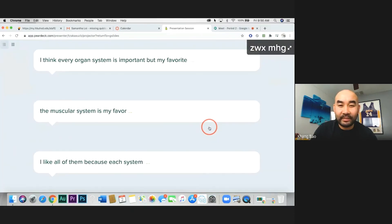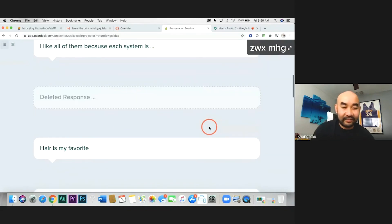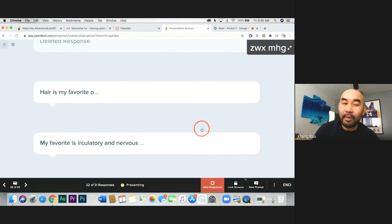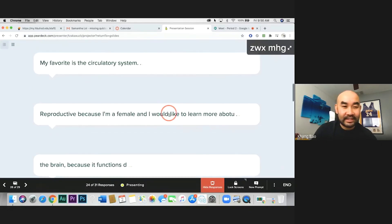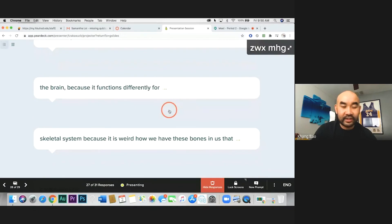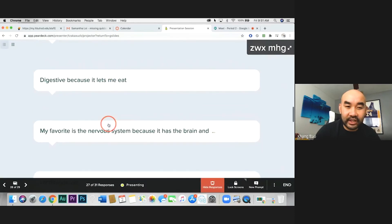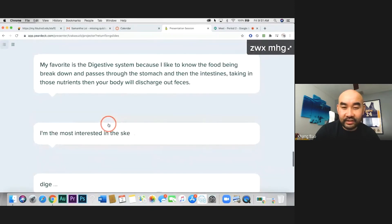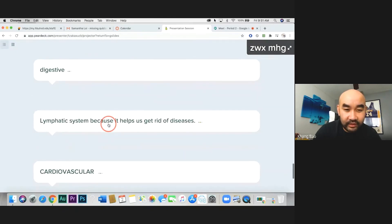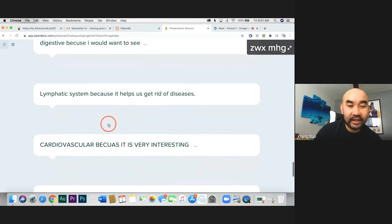Every organ system is important, but pick one — be decisive. Hair is actually part of an organ system. What is the name of that organ system that includes hair? What organ system includes the brain? The brain is just an organ within the system. Skeletal, cardiovascular, digestive — tell me why that's your favorite. For example, 'I like the digestive system because I like to know how food is broken down.' The lymphatic system helps us get rid of disease — lymph nodes help clean your blood from pathogens.